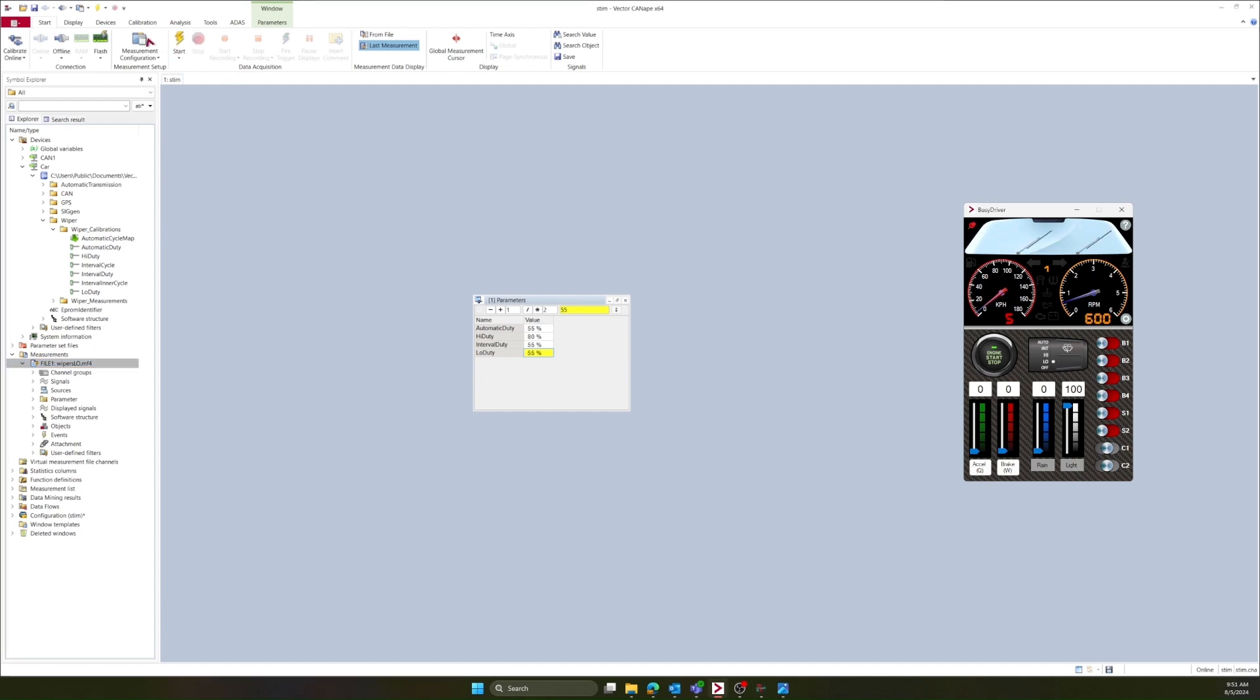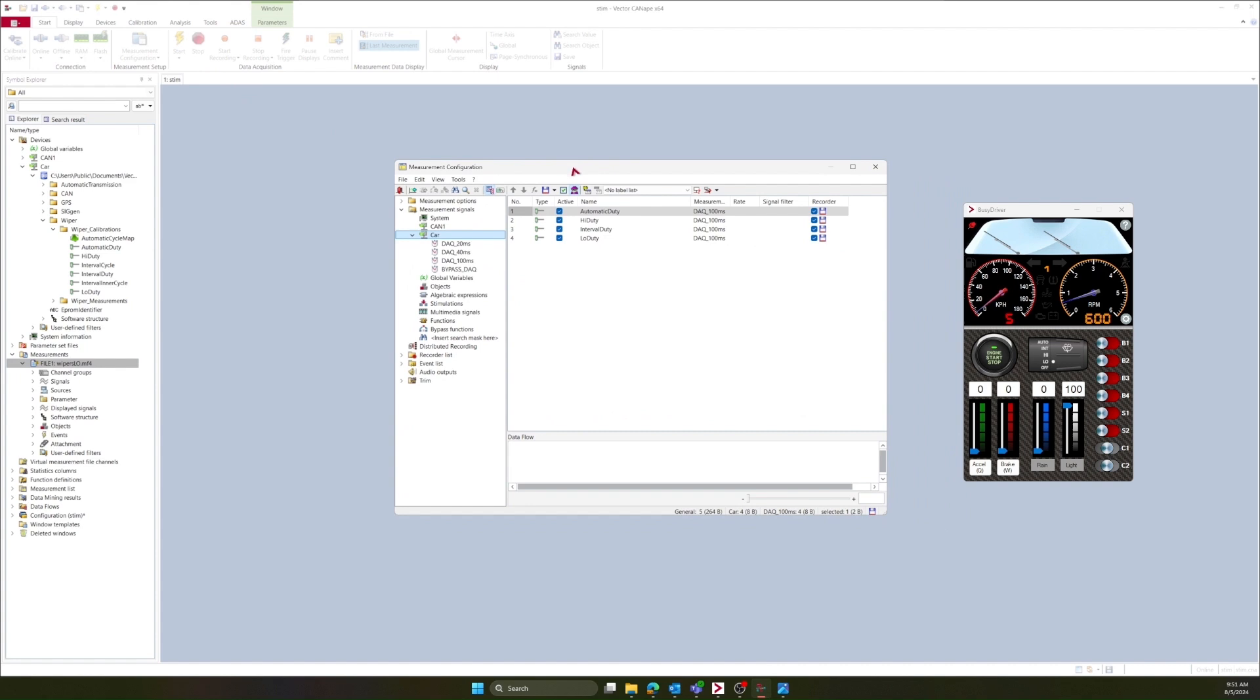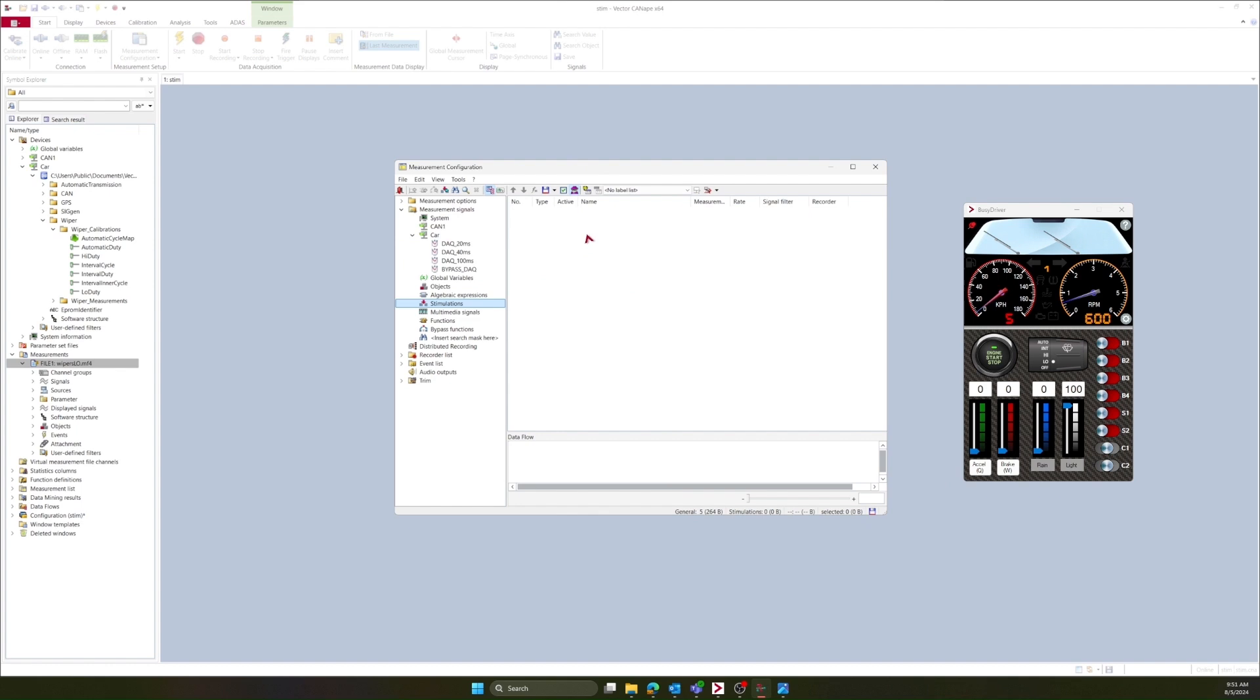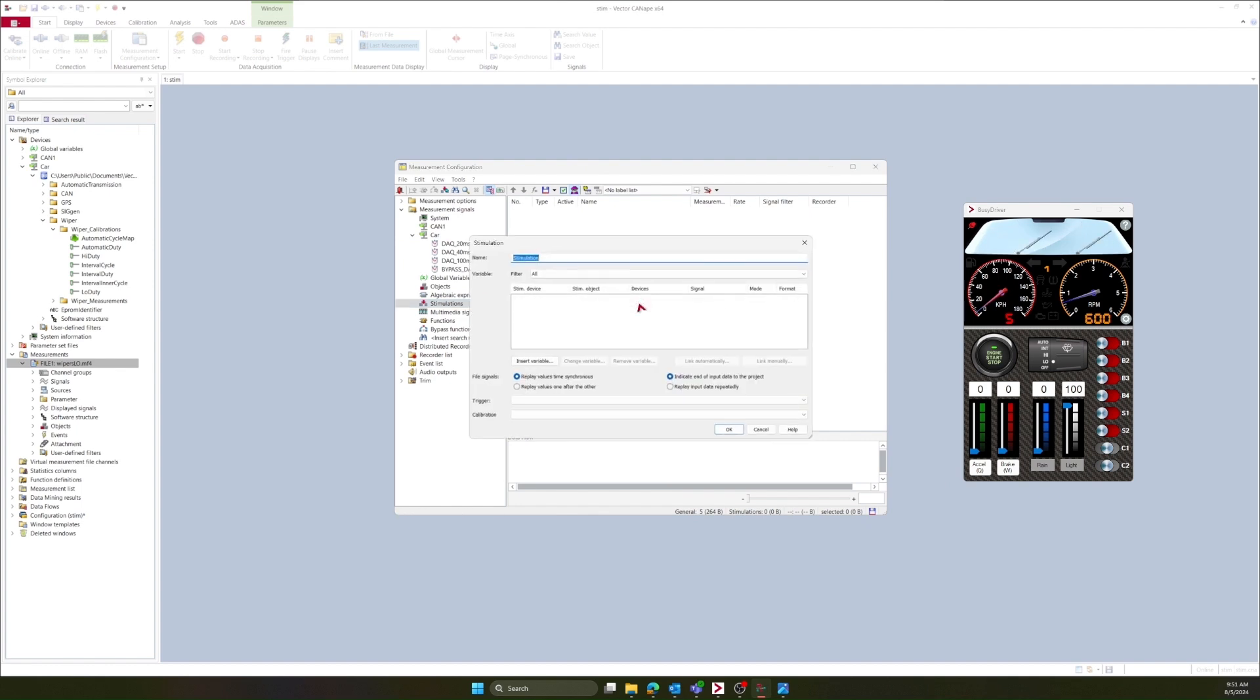And the next step is to open up the measurement configuration. Pay attention to the measurement mode. You'll need to use this later. I will go to stimulations, right click and select insert stimulation.